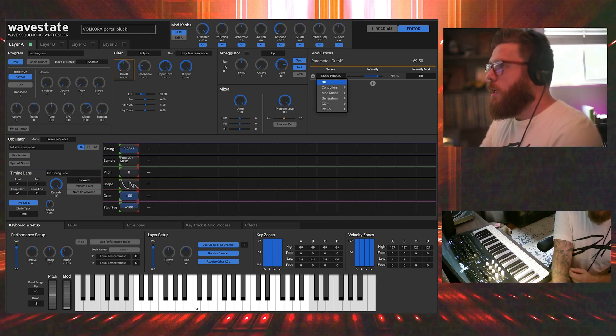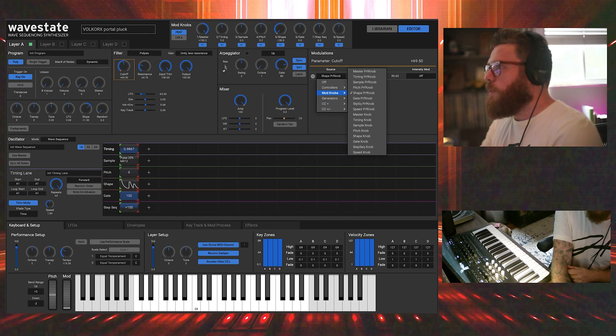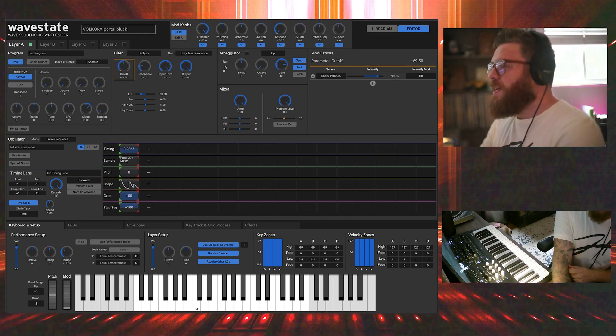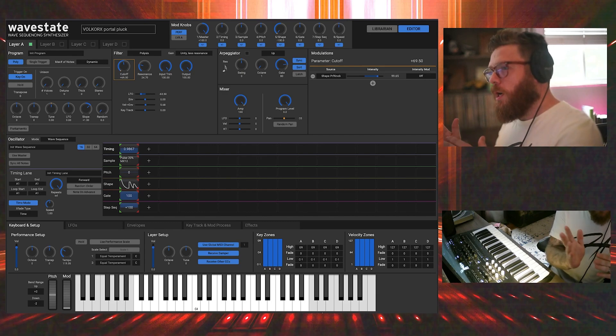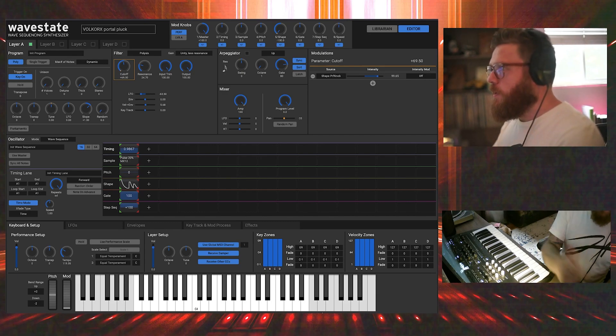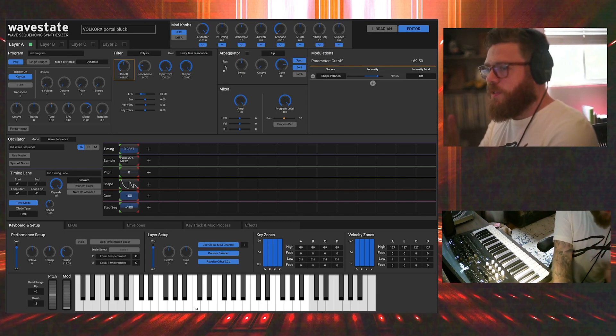We're going to attach it to the shape performance knob that's under mod knob shape performance knob. The intensity is kind of like how much the automation affects it, so we're going to leave it kind of high on this one for this effect.